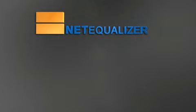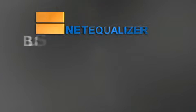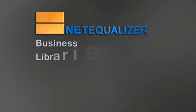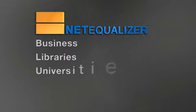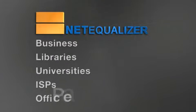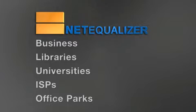NetEqualizer has been successfully installed in businesses, libraries, universities, ISPs, and office parks around the world. Administrators have found the technology to be extremely effective in networks both large and small.